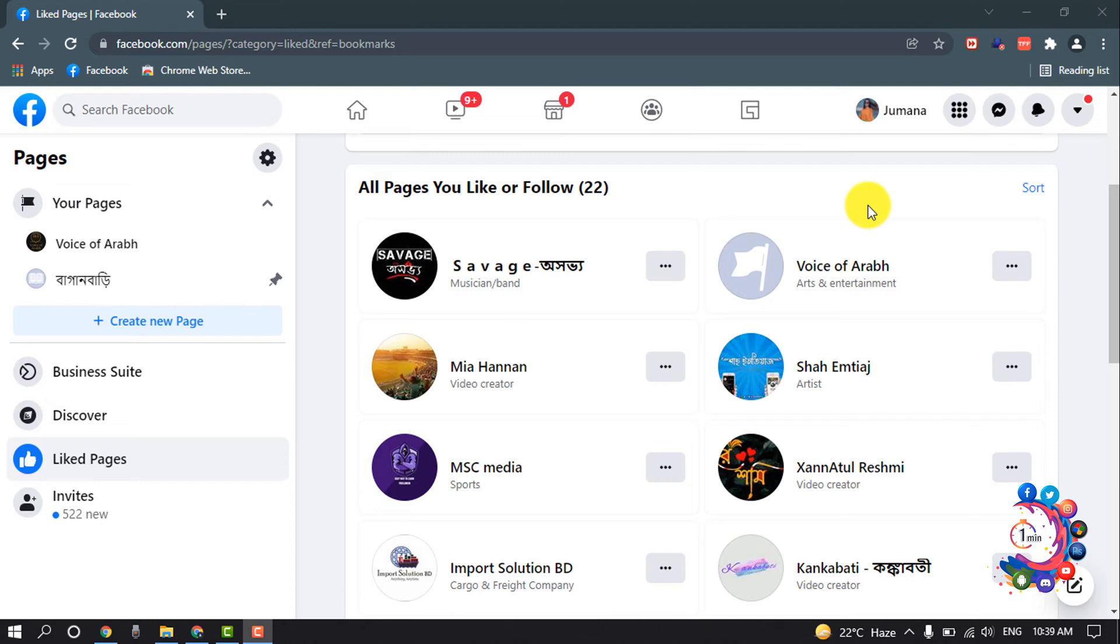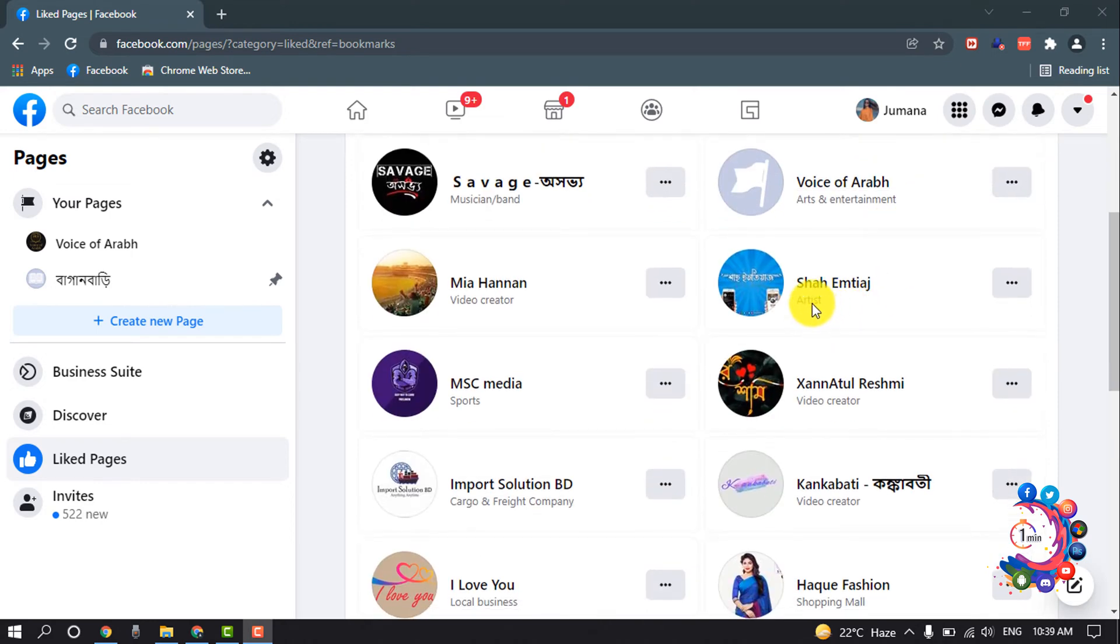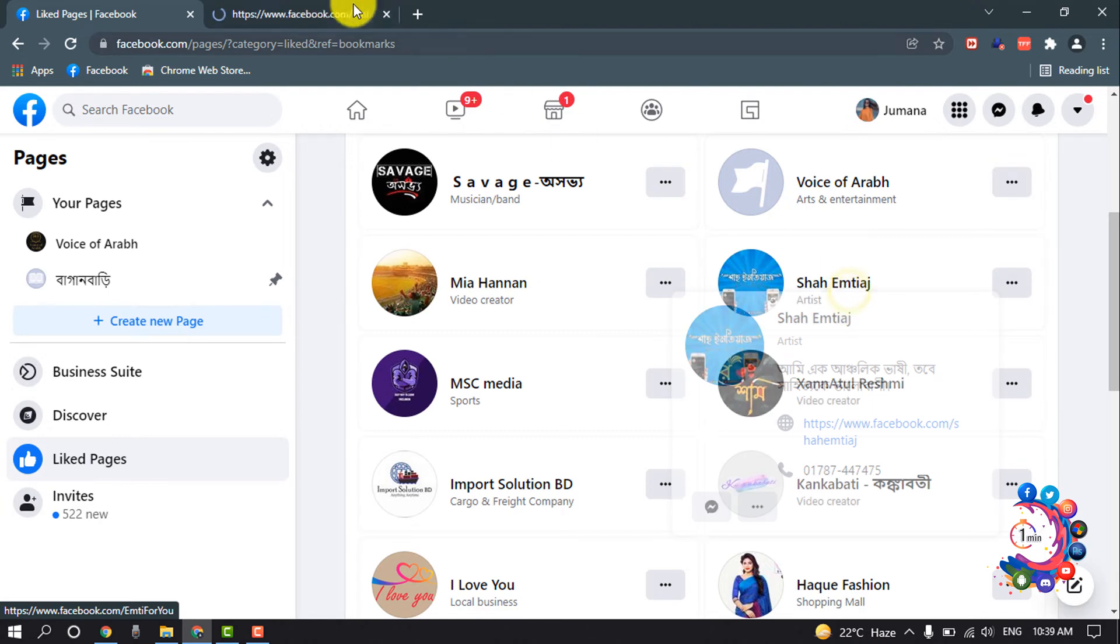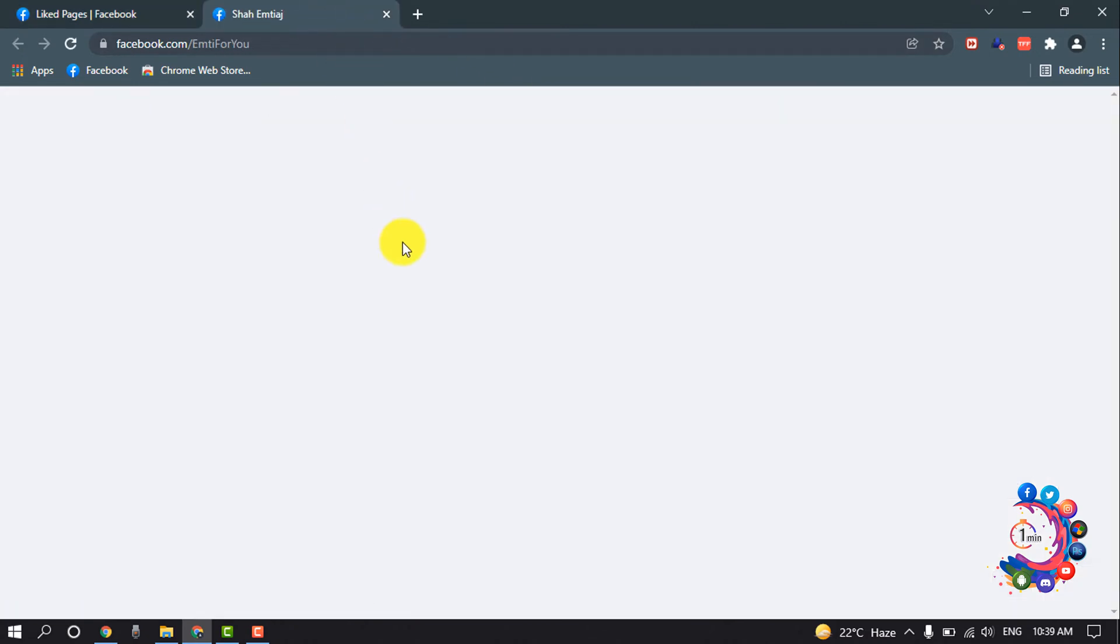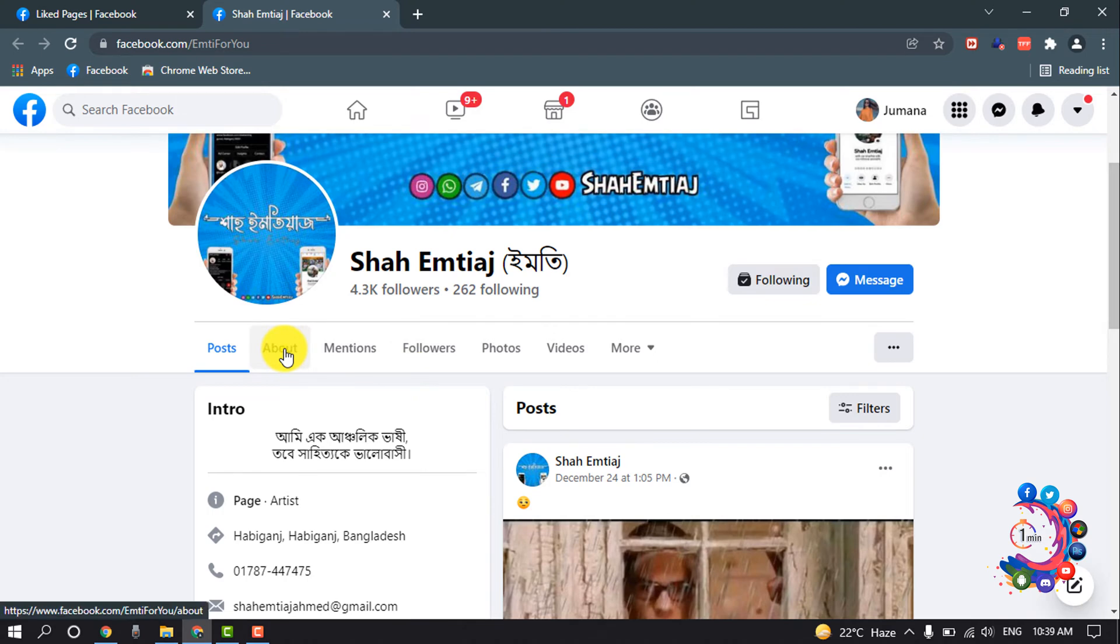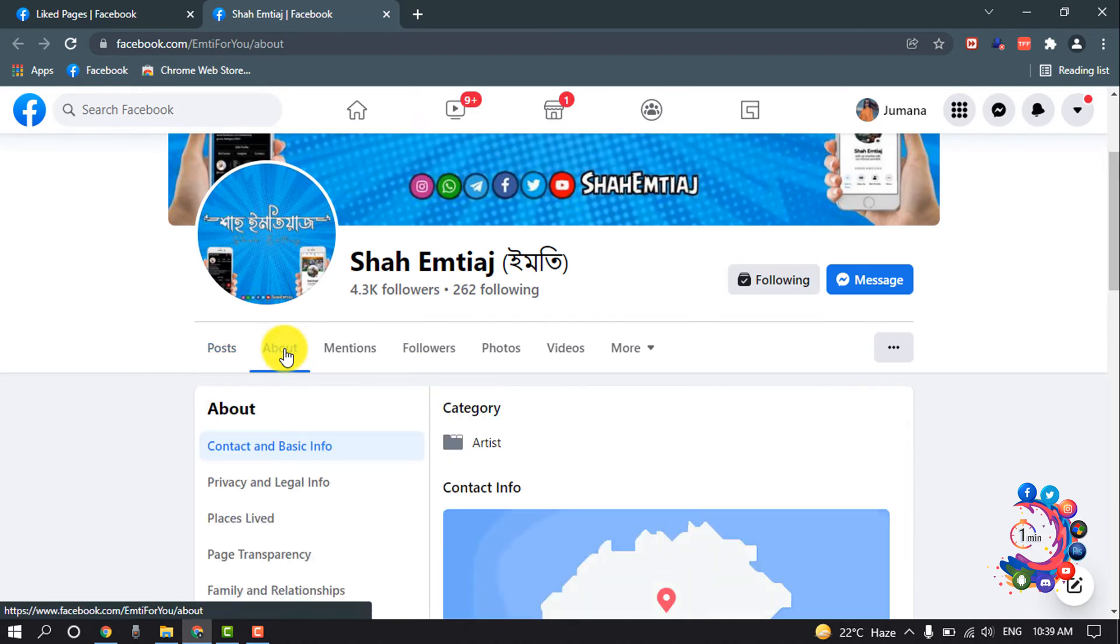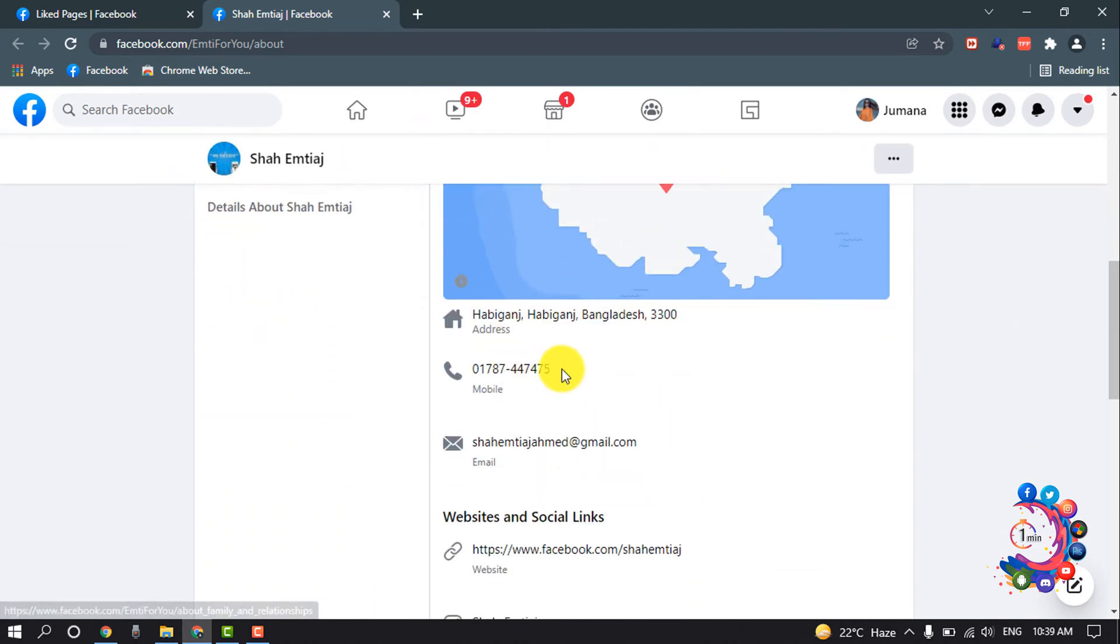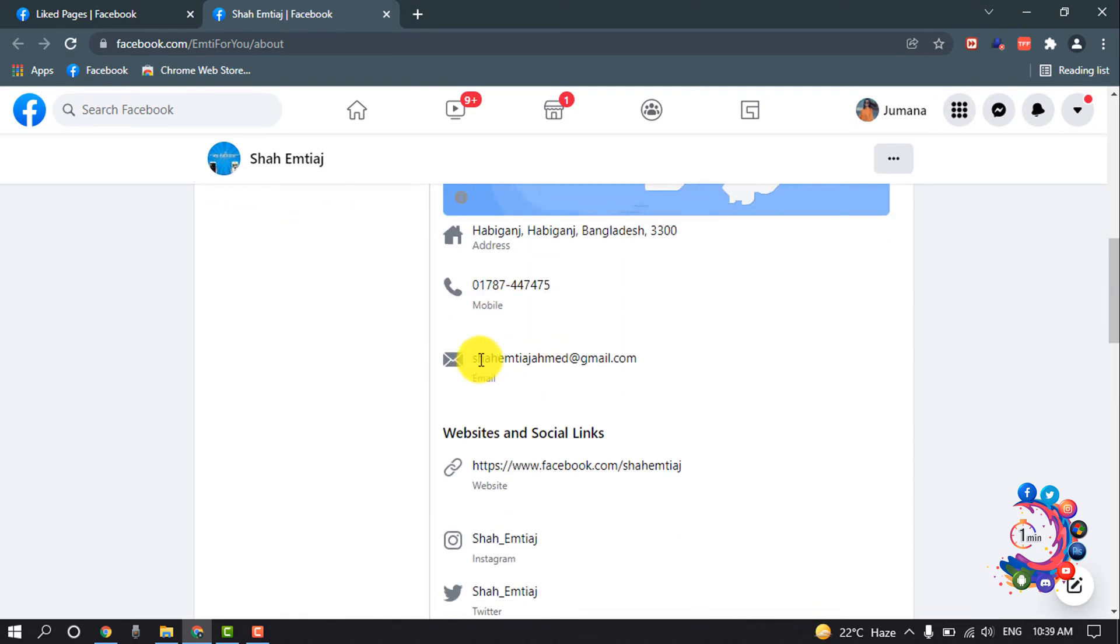If I open this page from here and now I'm clicking on the About section, here you will find the admin phone number or admin email address.